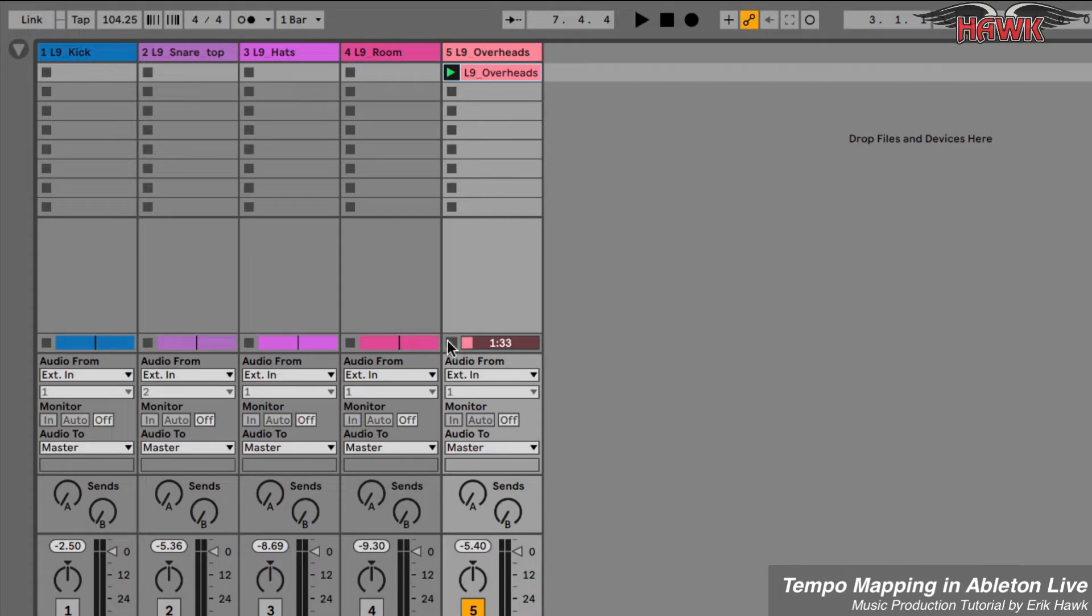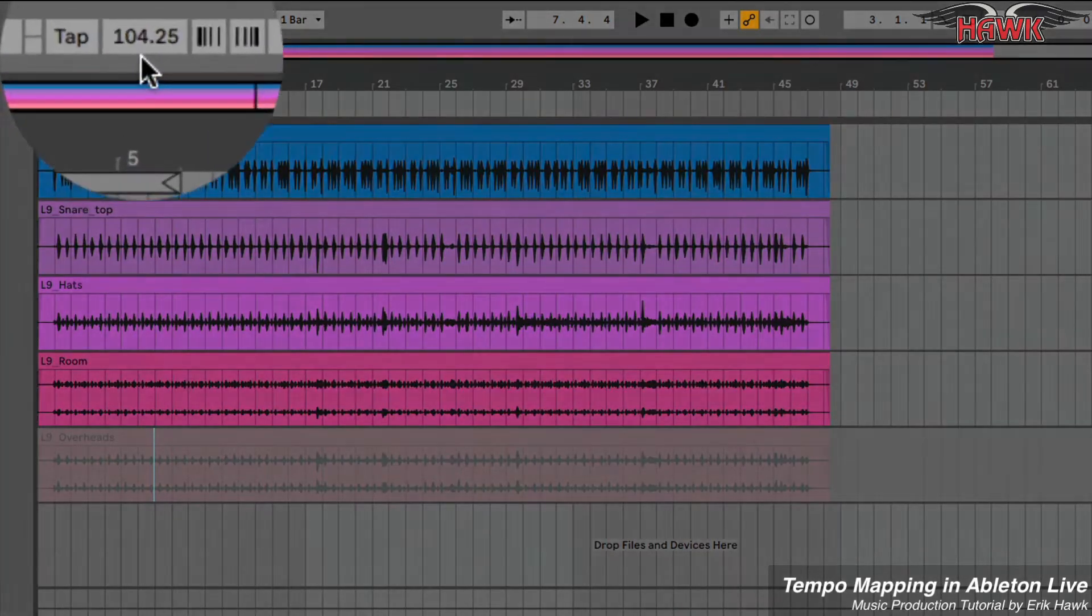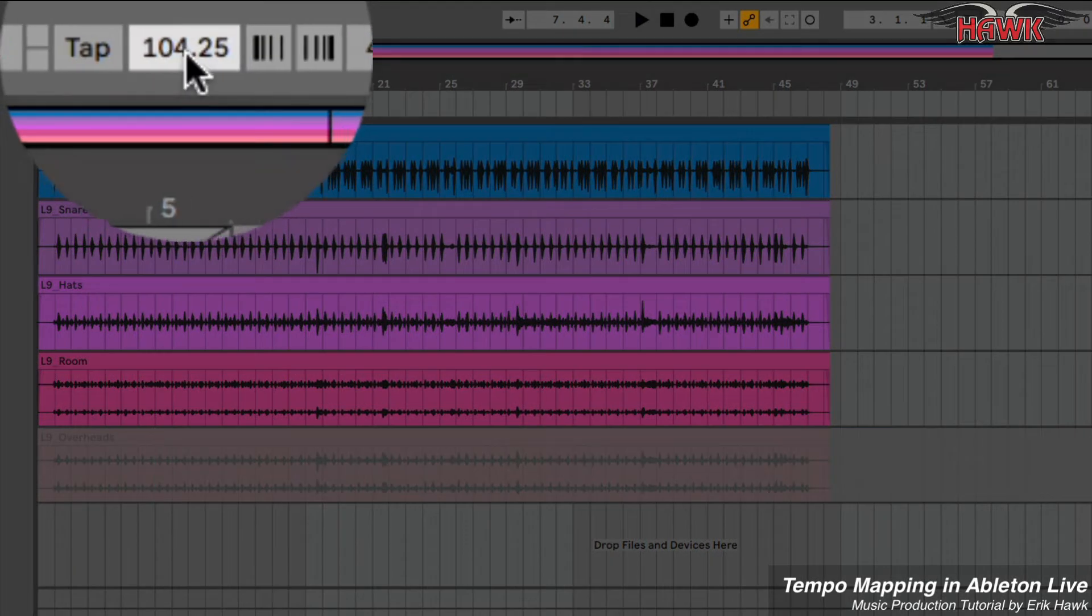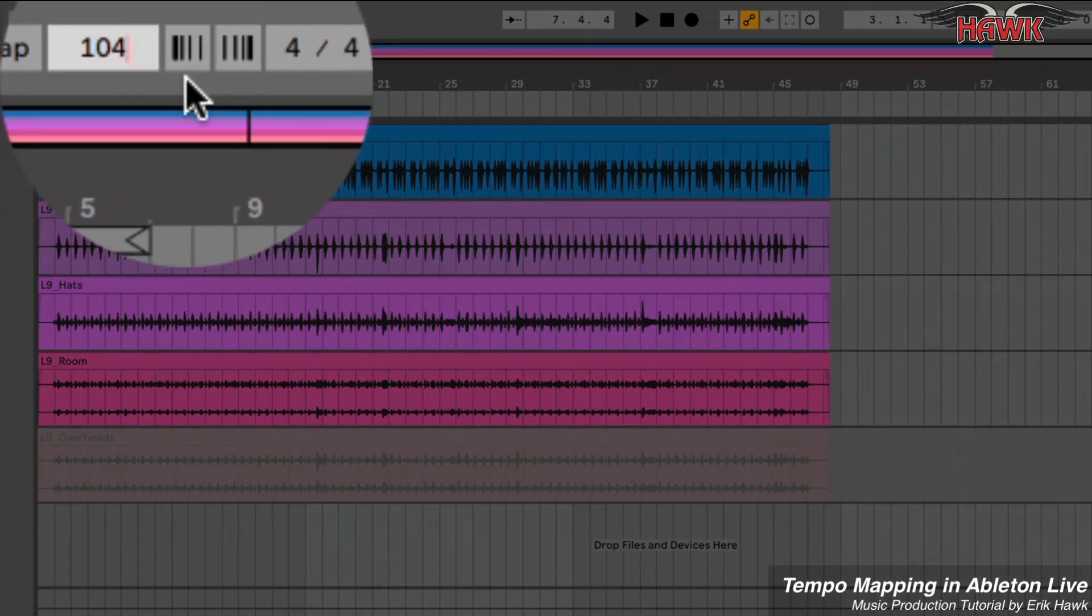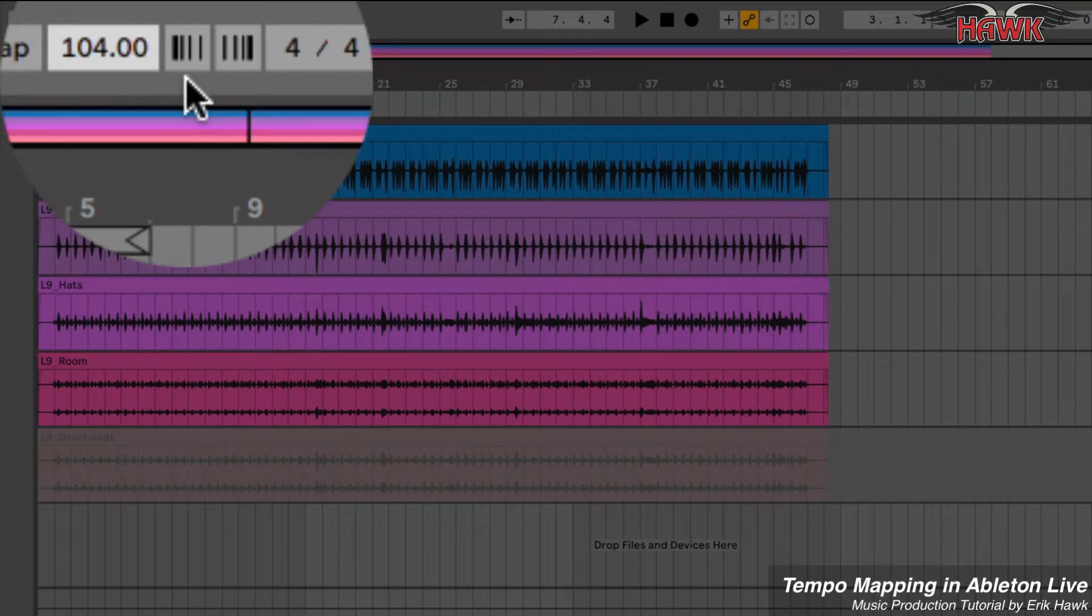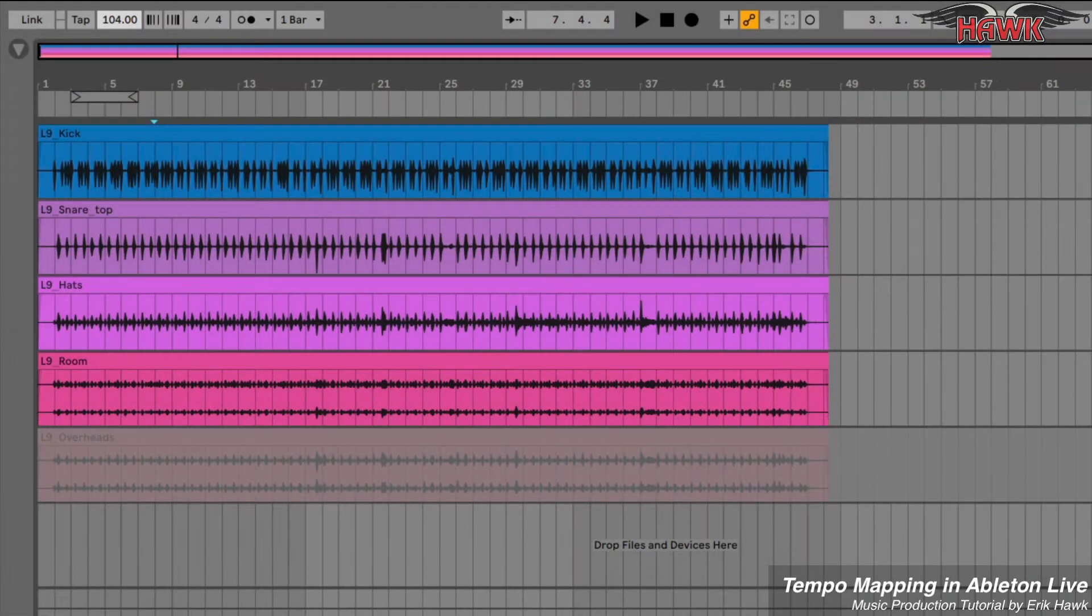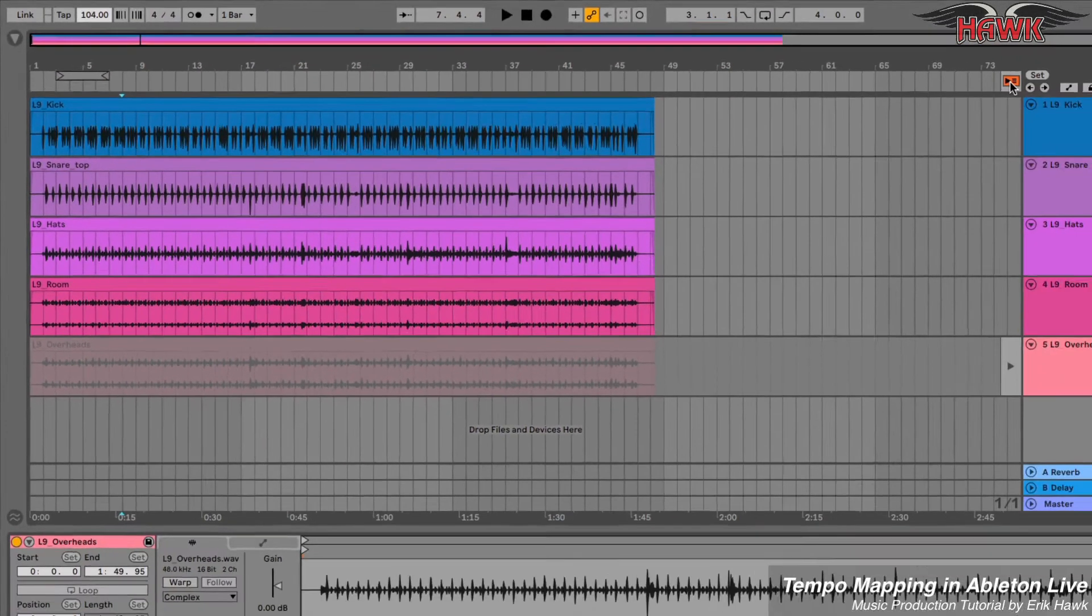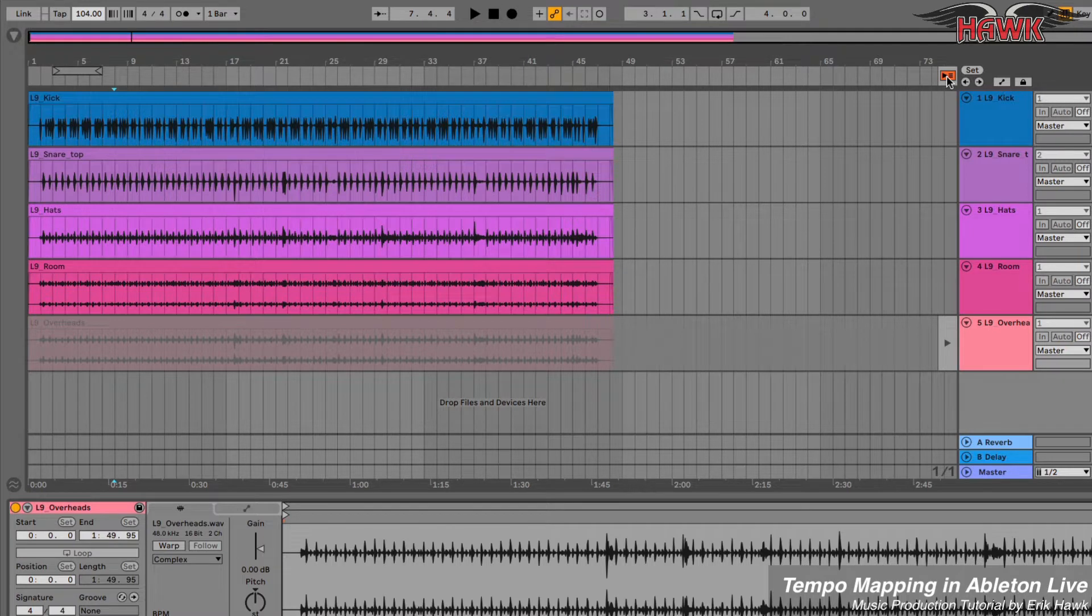I'll stop the clip, head back to the arrangement view, round the tempo to that 104 BPM, and enable the overheads to play in the arrangement view.